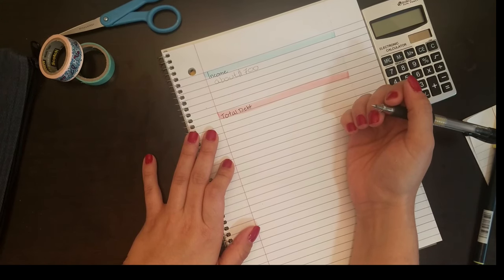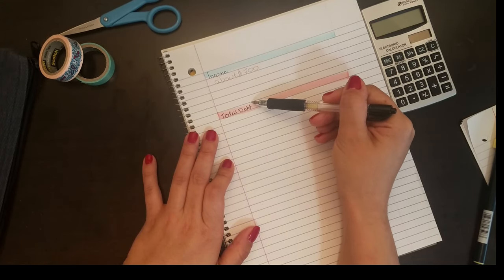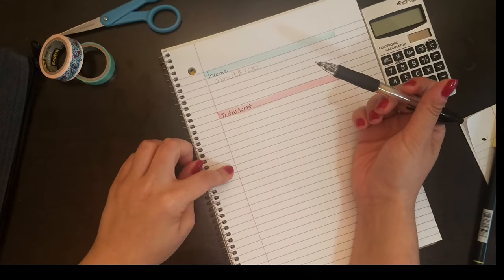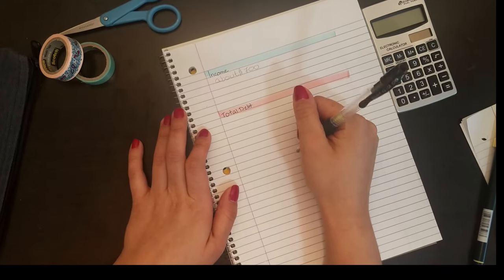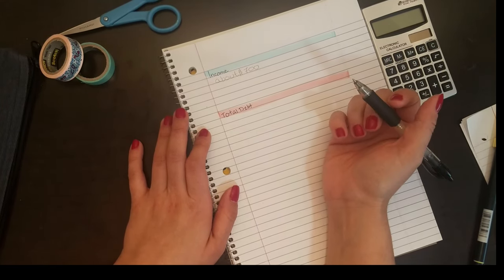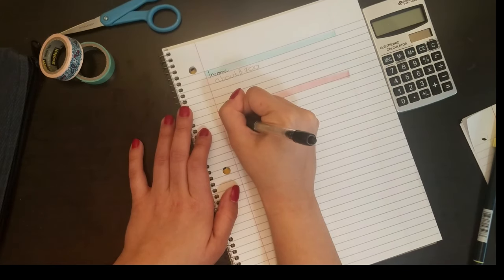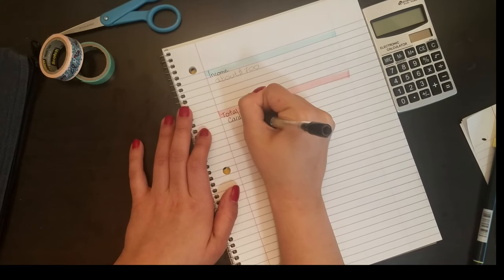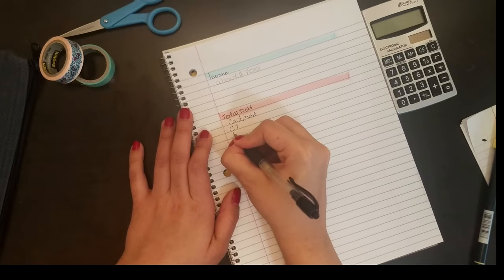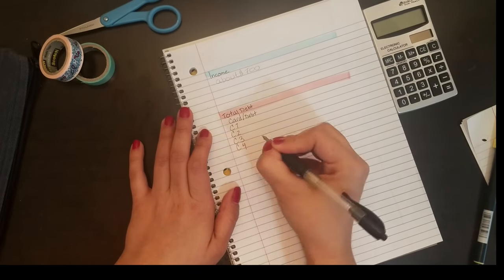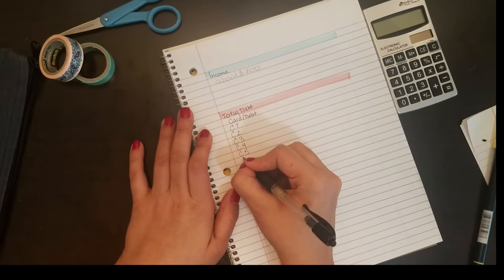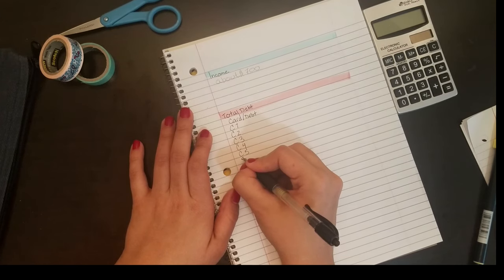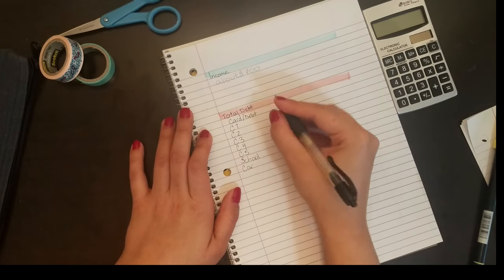The other method that I really love is the avalanche method where you pay off the highest interest rate first. So some cards you'll see I want to pay off first, and then I'm going to use the Dave Ramsey method where he recommends using the snowball method of paying the smallest balances off first.